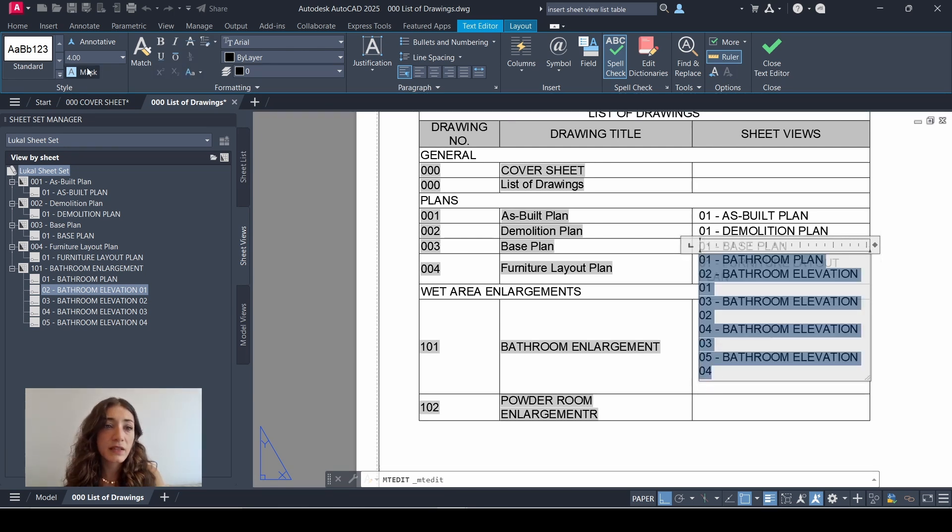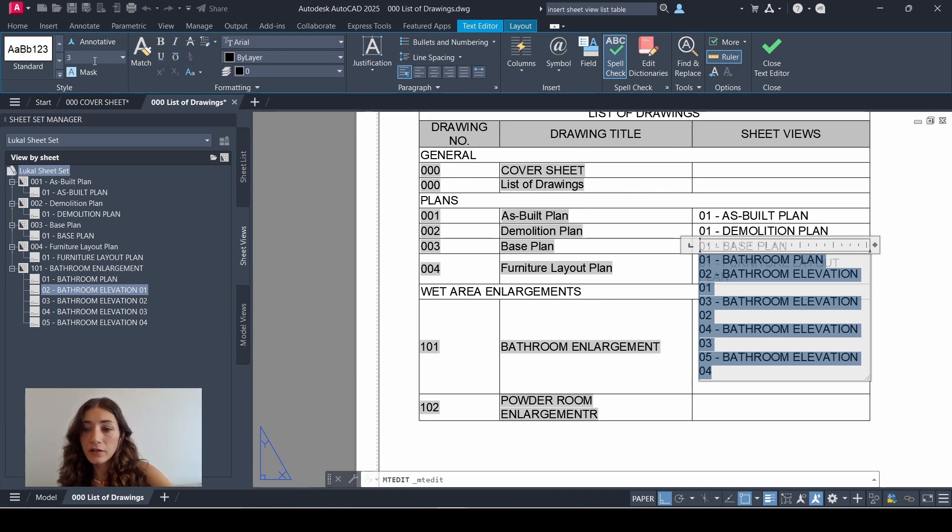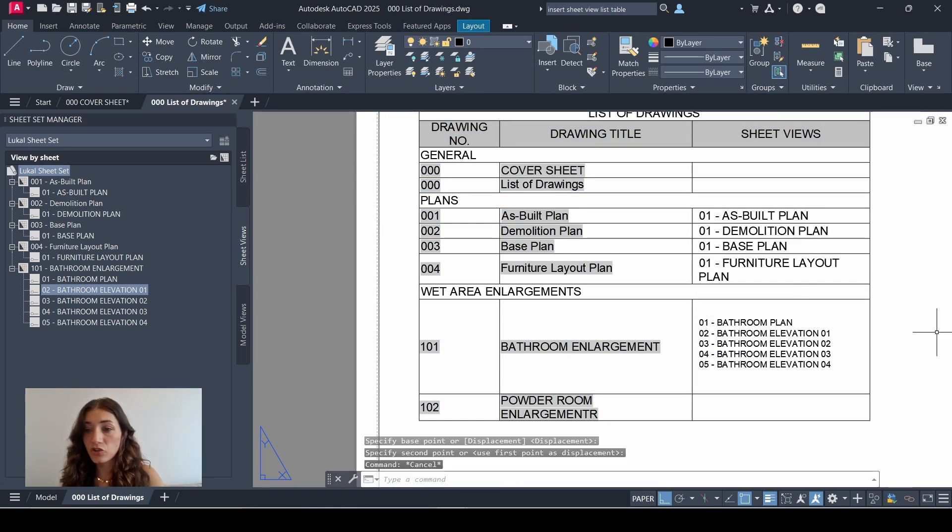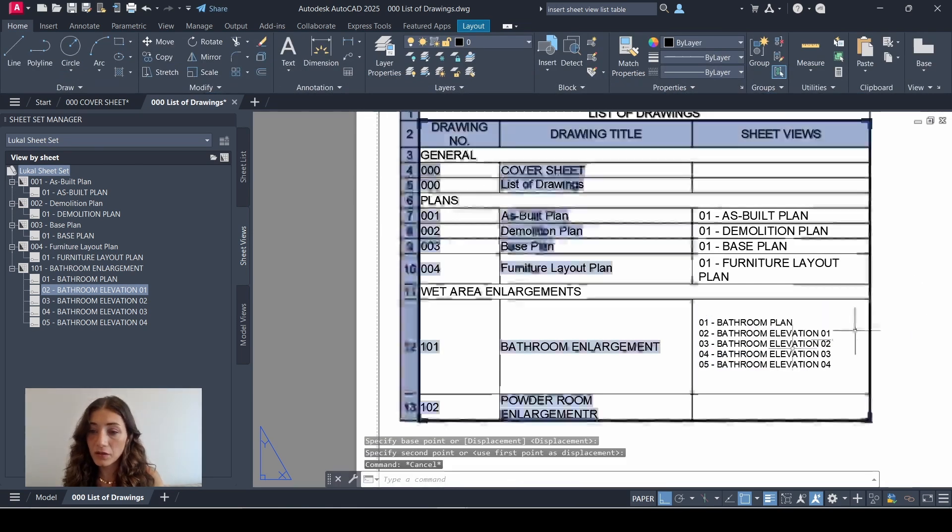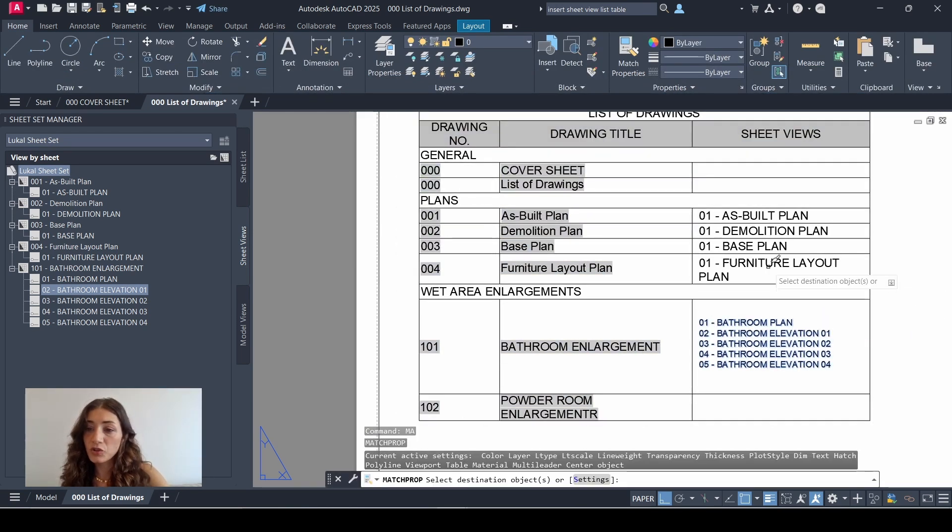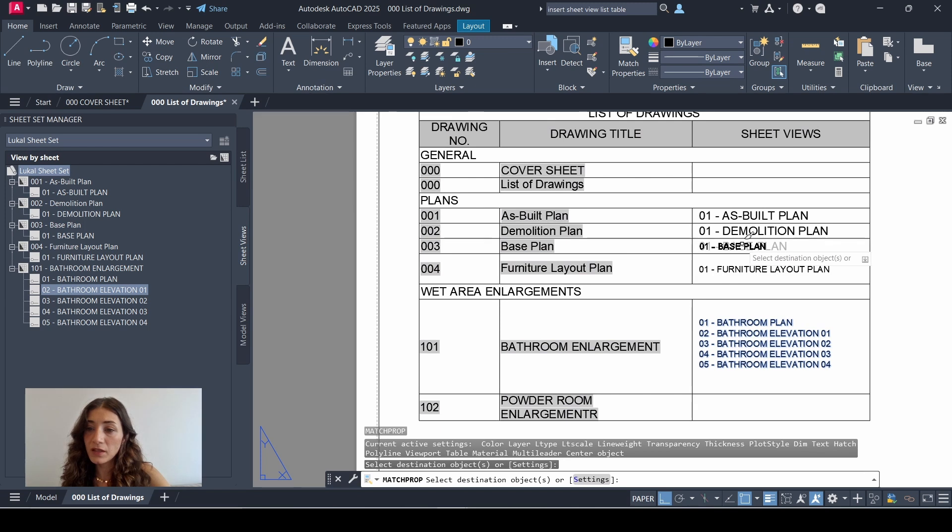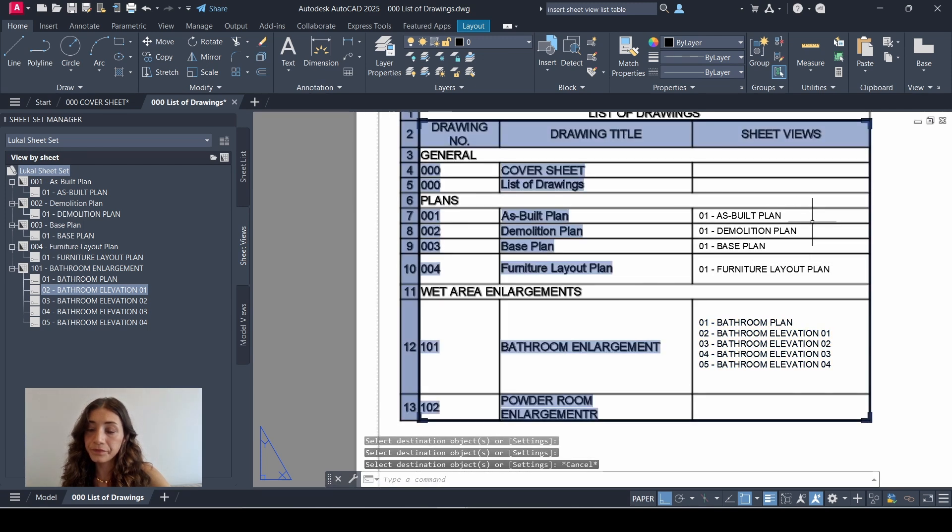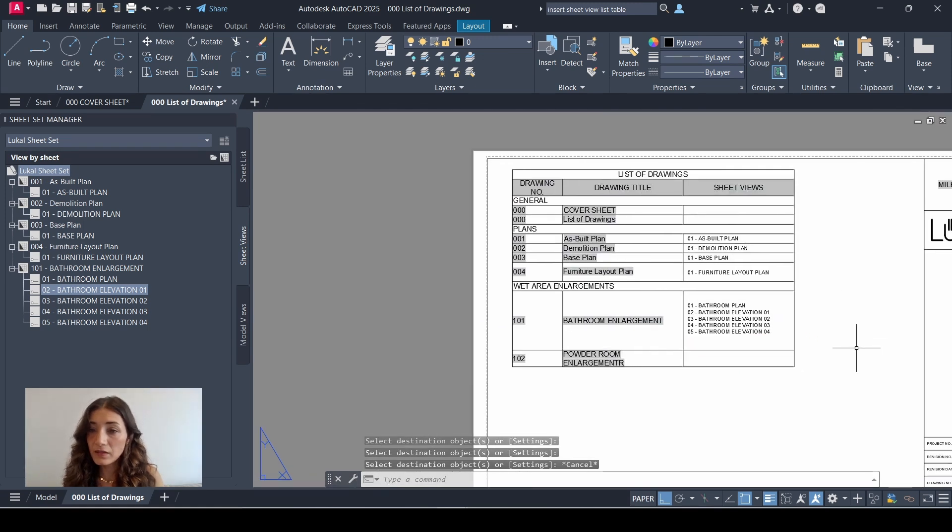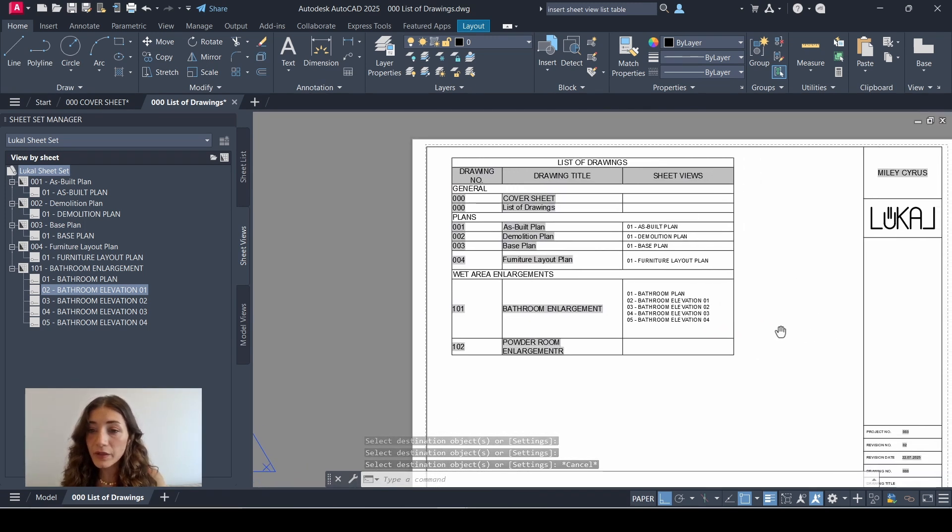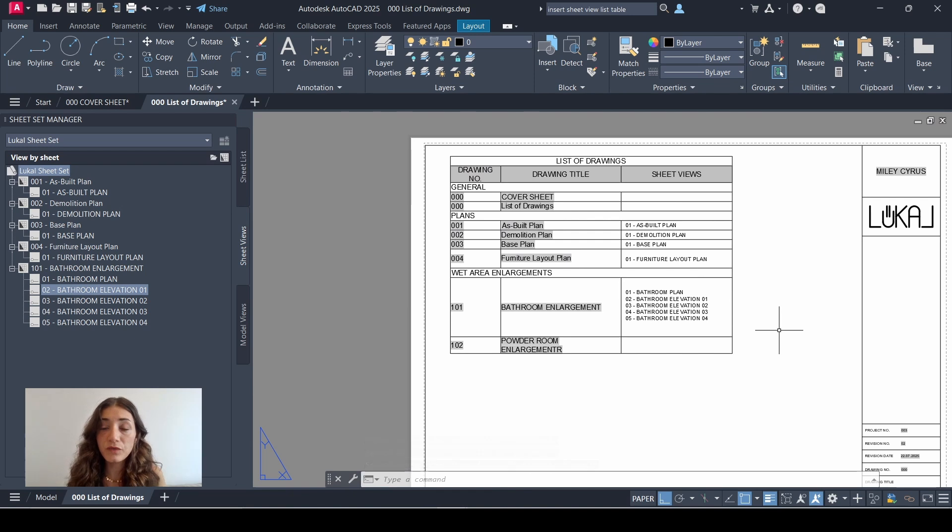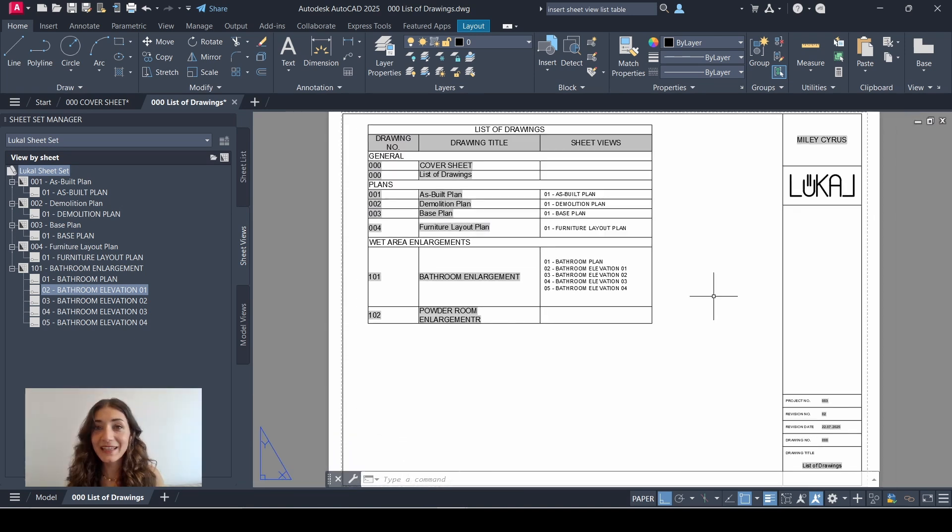And maybe make this text a bit smaller, and just add it here. I'll just match those to make it look nice and neat. So that's it, that's honestly how I would do it if I wanted to show the sheet view information on the list of drawings. And that's it for this video. Thank you for watching.